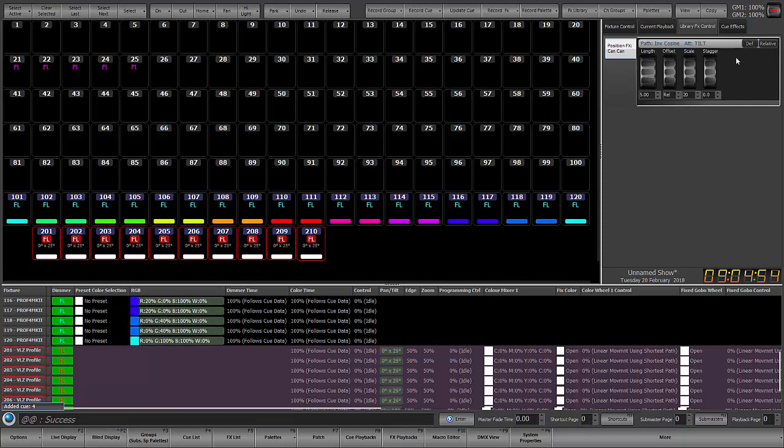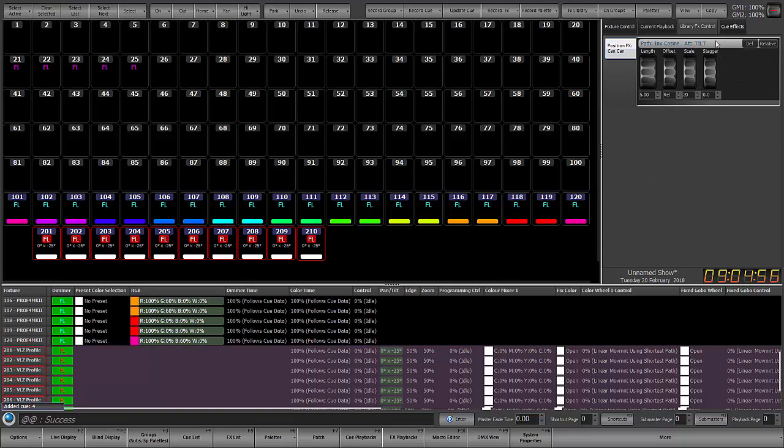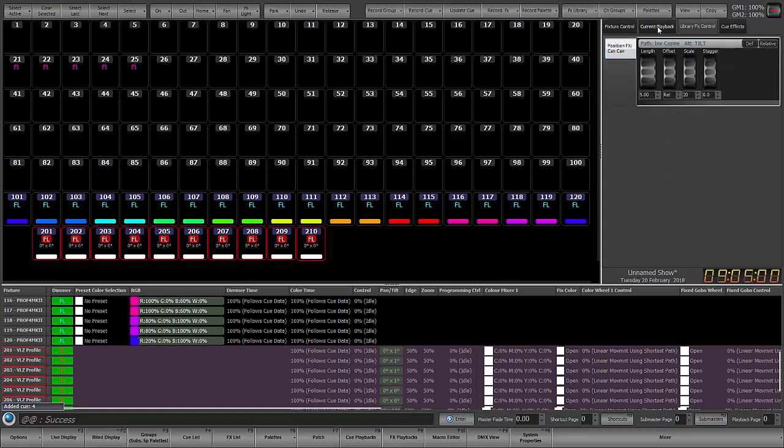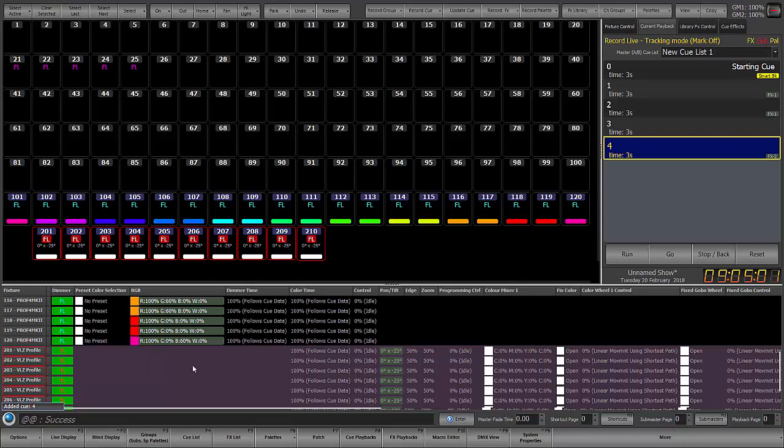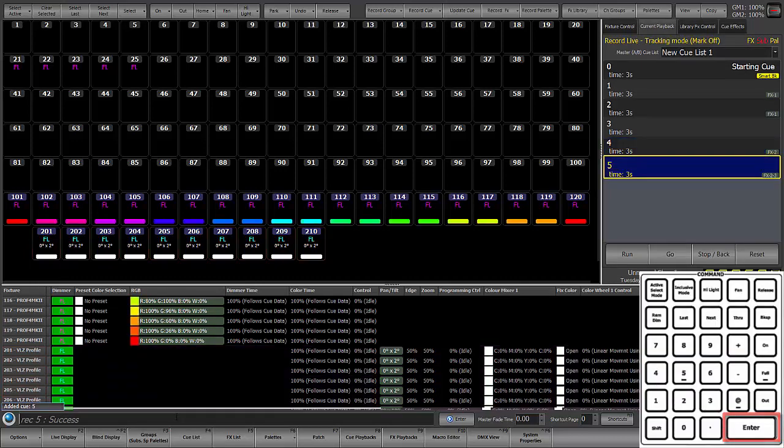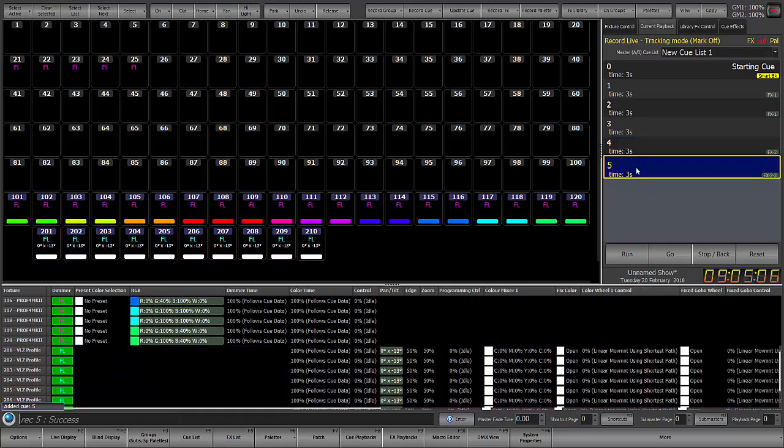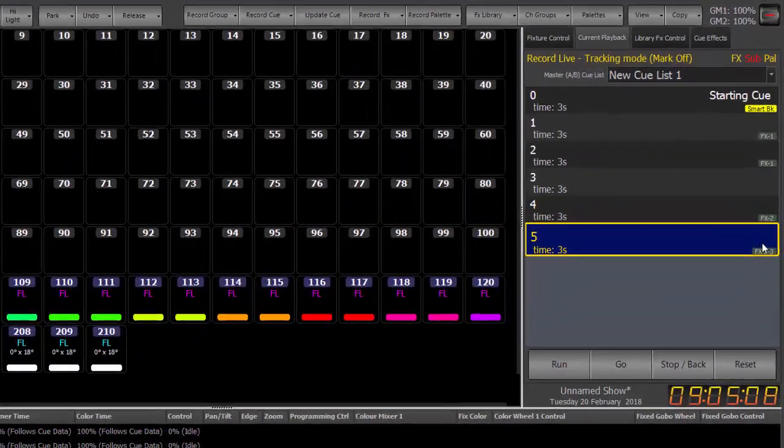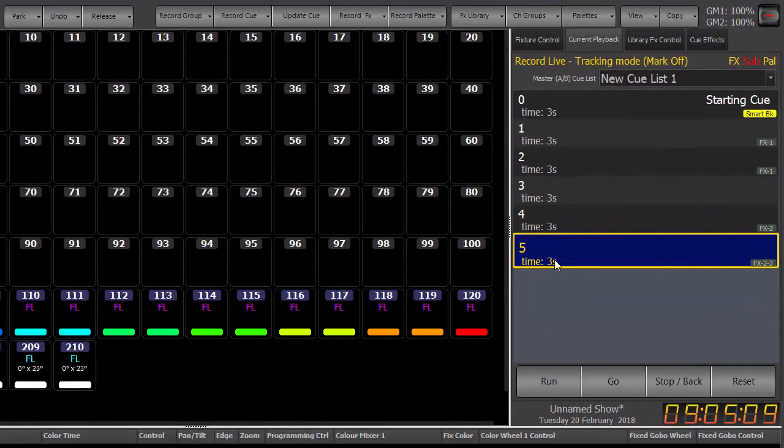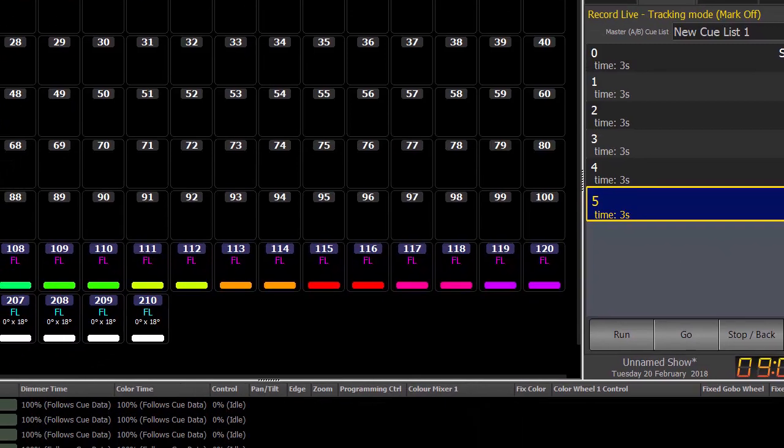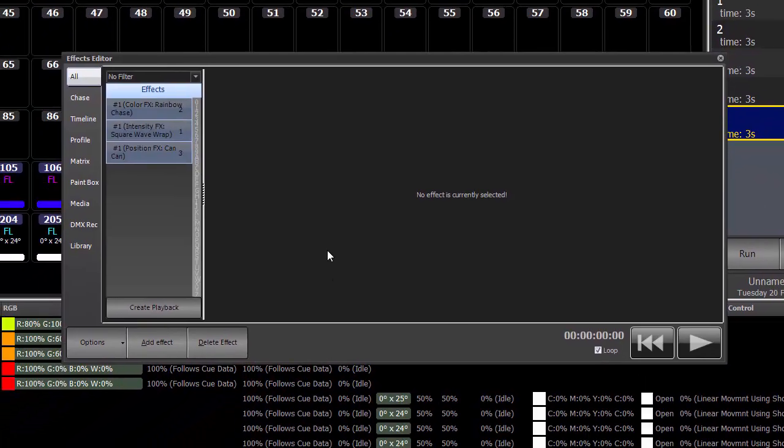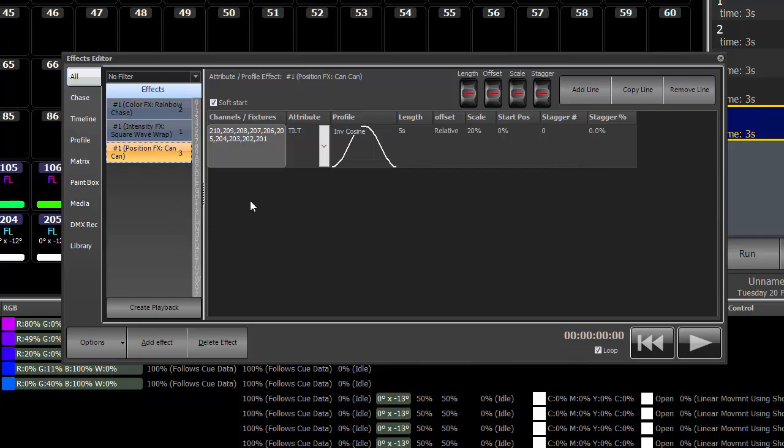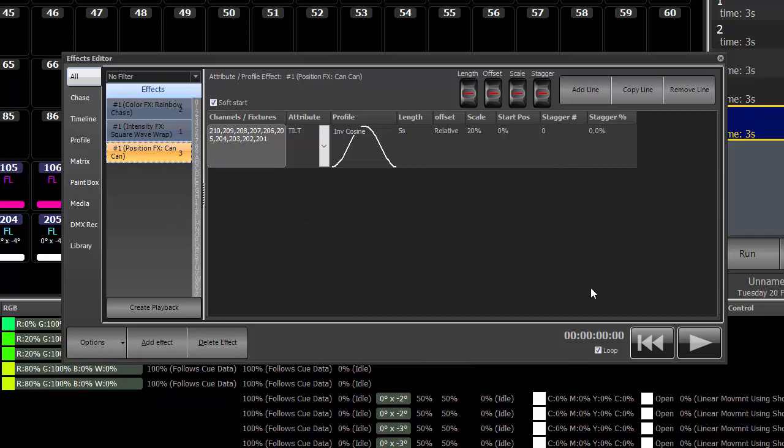So there that is. Again, I could play with the parameters as needed. But I'm going to say this is fine. So I'm going to go back to current playback and I'm going to say record, enter. Now notice, because effect 2 is still running, it is now part of cue 5 and it's created effect 3, which if we go to our effect list, we can see that effect 3 is the position effect of can-can on tilt.